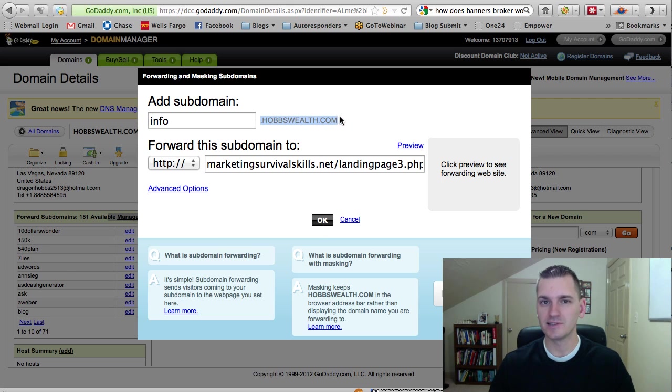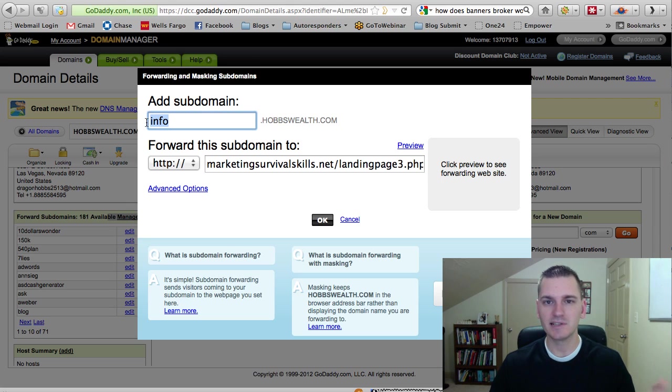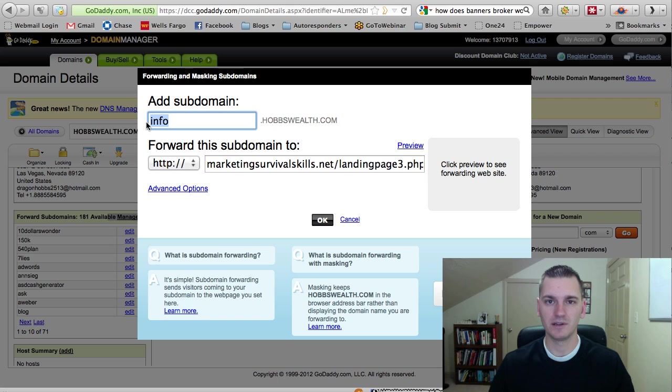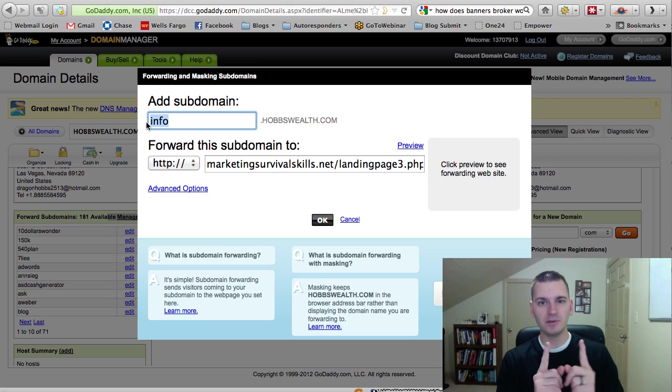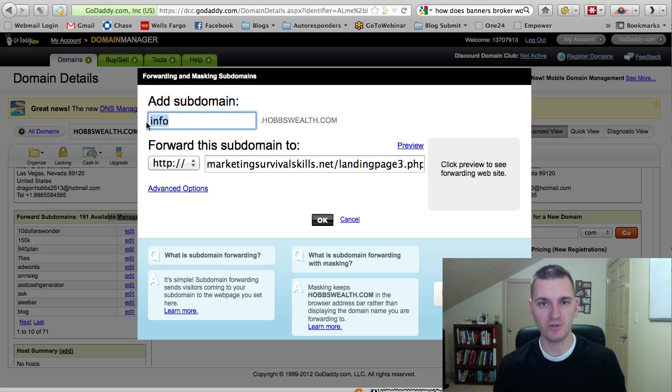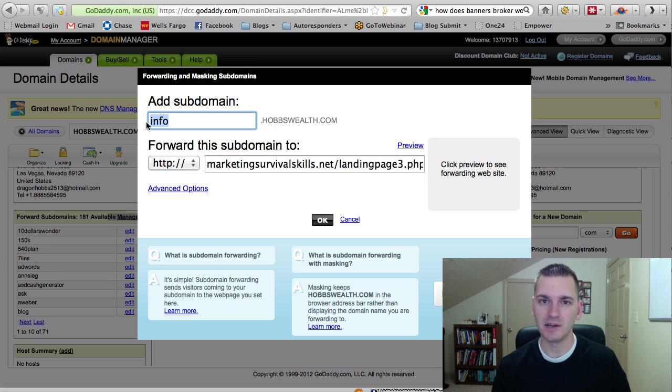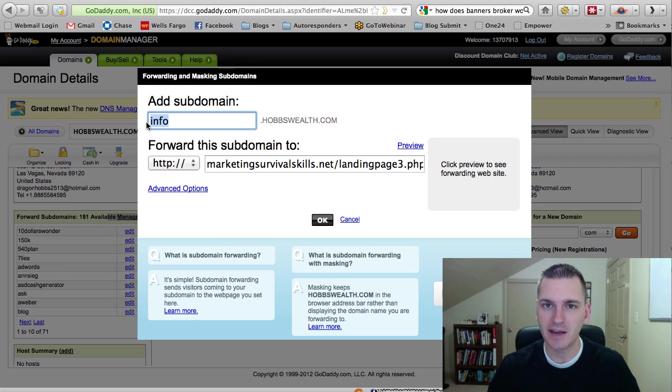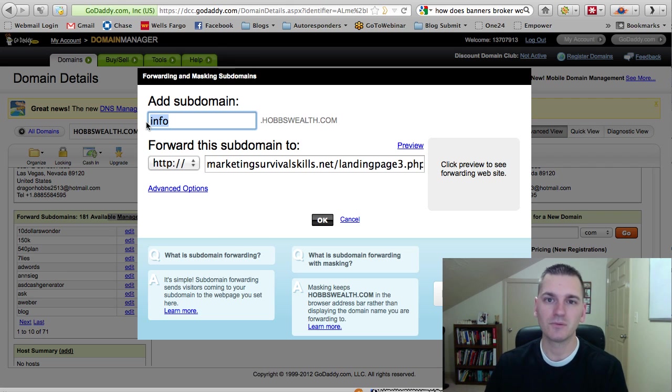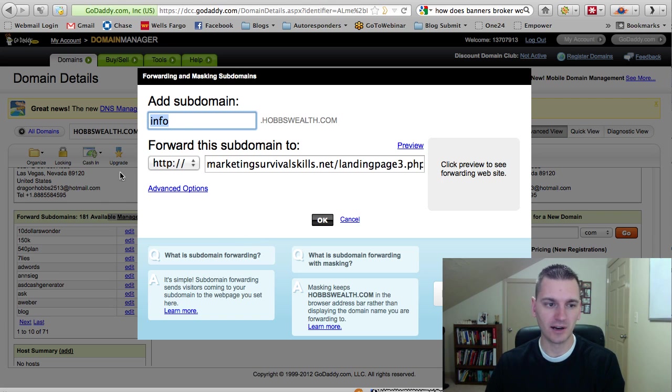And that's what you send them to. Basically what a subdomain does is it replaces www. So www is a subdomain, just so you know. You delete www and you put info instead. So that's what a subdomain is. And you can do this unlimited times, or 181 times.